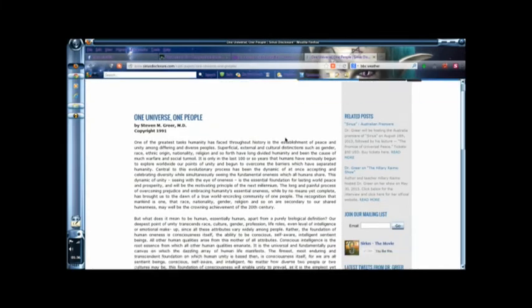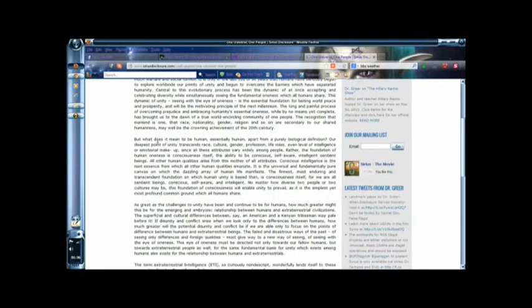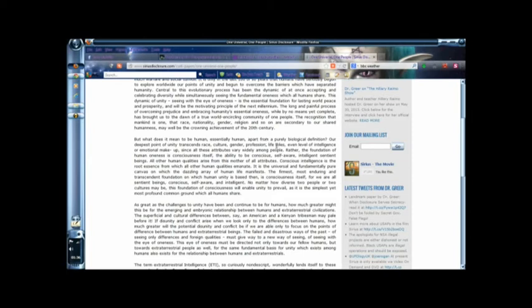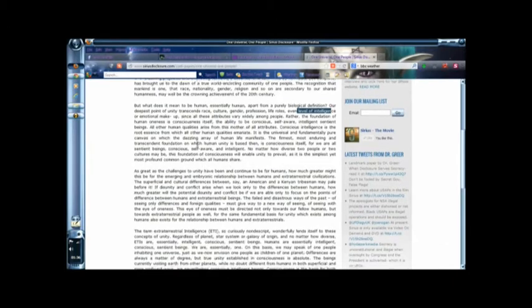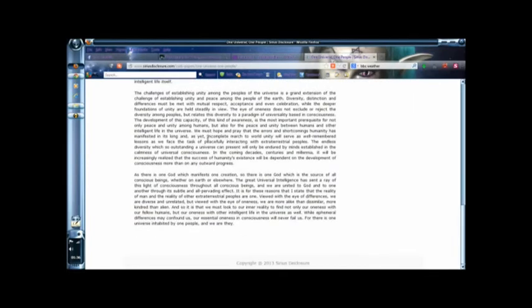The relationship between earth people and star people. It is all very good describing what it is to be human - whether it's biological definition or that which transcends race, culture, gender, profession, life roles, and even levels. All very good and all that. The only problem that I have an issue with is at the bottom where it says, and even in the email...